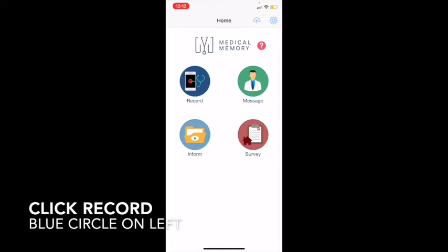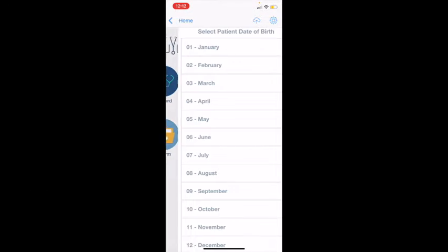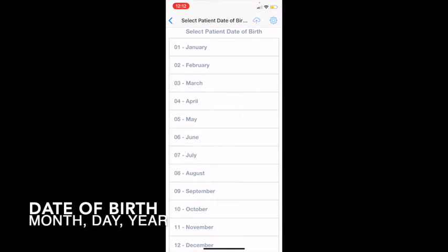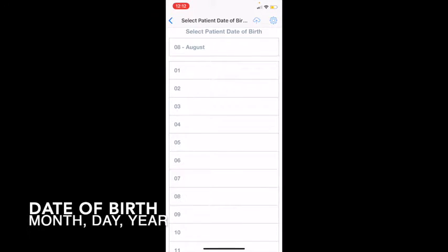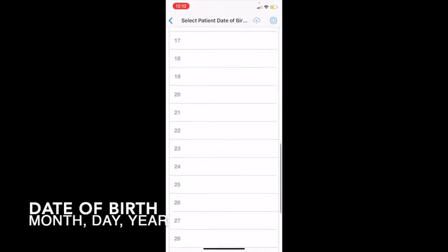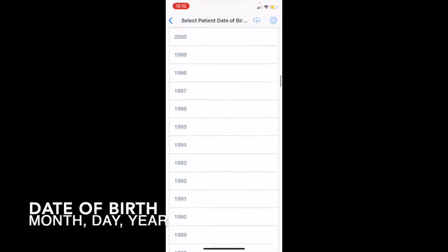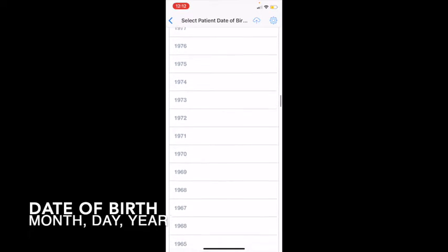First, I'm going to click on the record screen in the upper left. This next screen is asking for a patient's date of birth. For my patient I'm going to put in August — 08 — scroll down to the 22nd, and then the year, which for my patient is 1967.